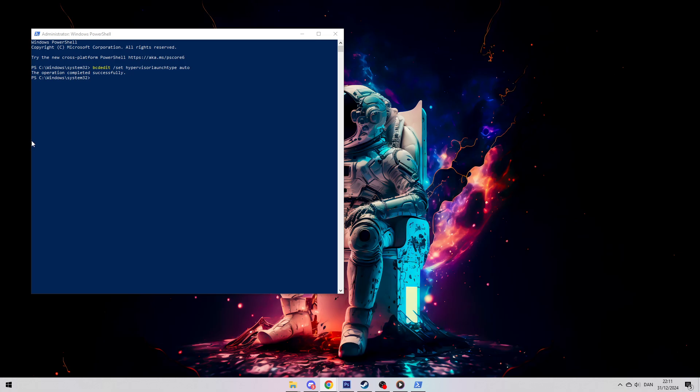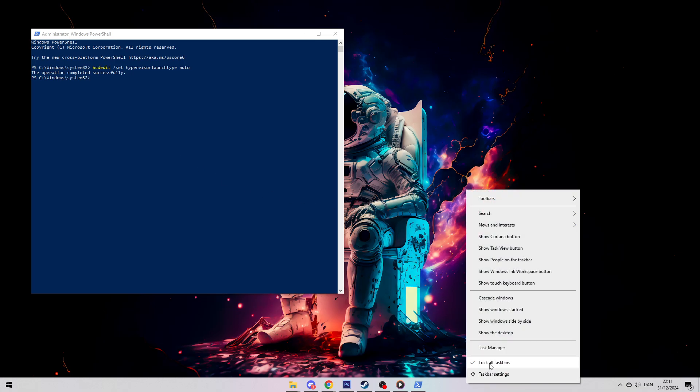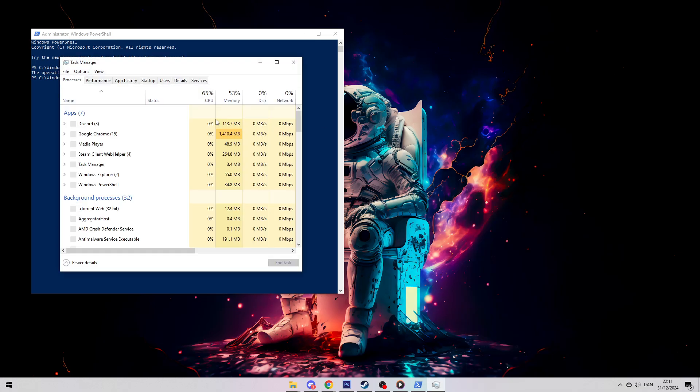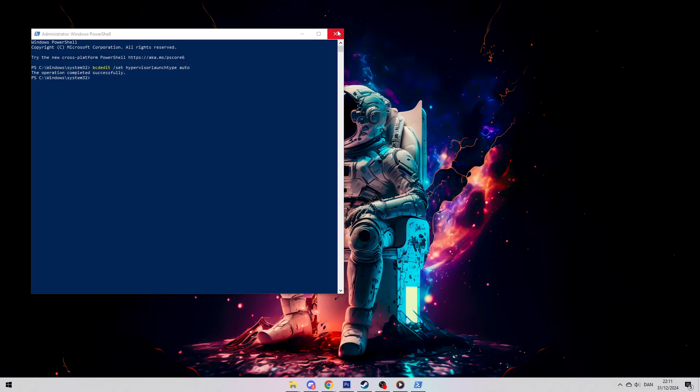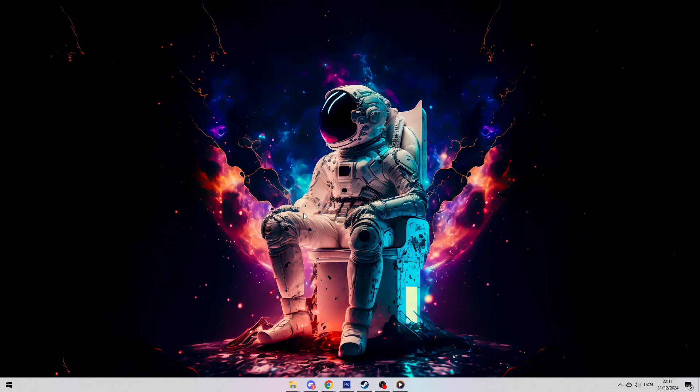After your computer restarts, go back into Task Manager and check under the Performance tab again. You should now see that virtualization is enabled. If you have virtualization software like VirtualBox or VMware, try running a virtual machine to test it out. If it works, then you know everything's set up.